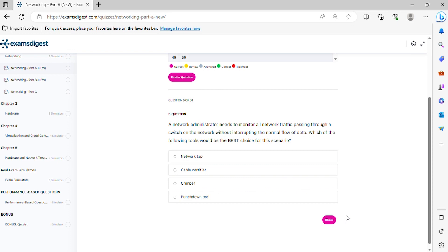Question 5. A network administrator needs to monitor all network traffic passing through a switch on the network without interrupting the normal flow of data. Which of the following tools would be the best choice for this scenario?